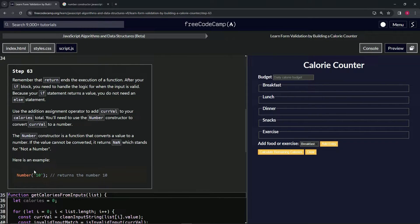Here's an example: we have the Number constructor with the string '10' in there, and it returns the number 10. If it was the string with the word T-E-N in it, it would say NaN.